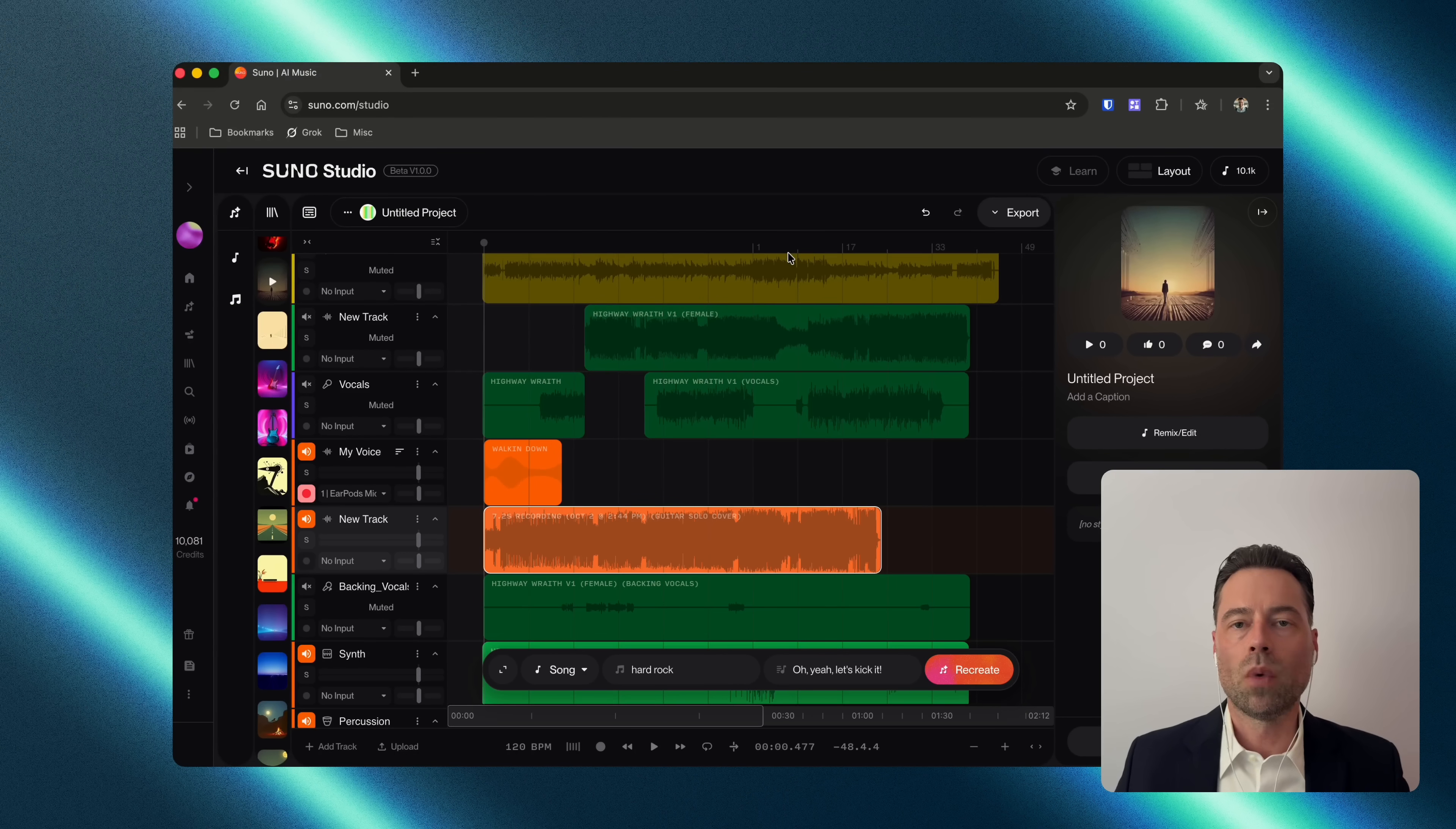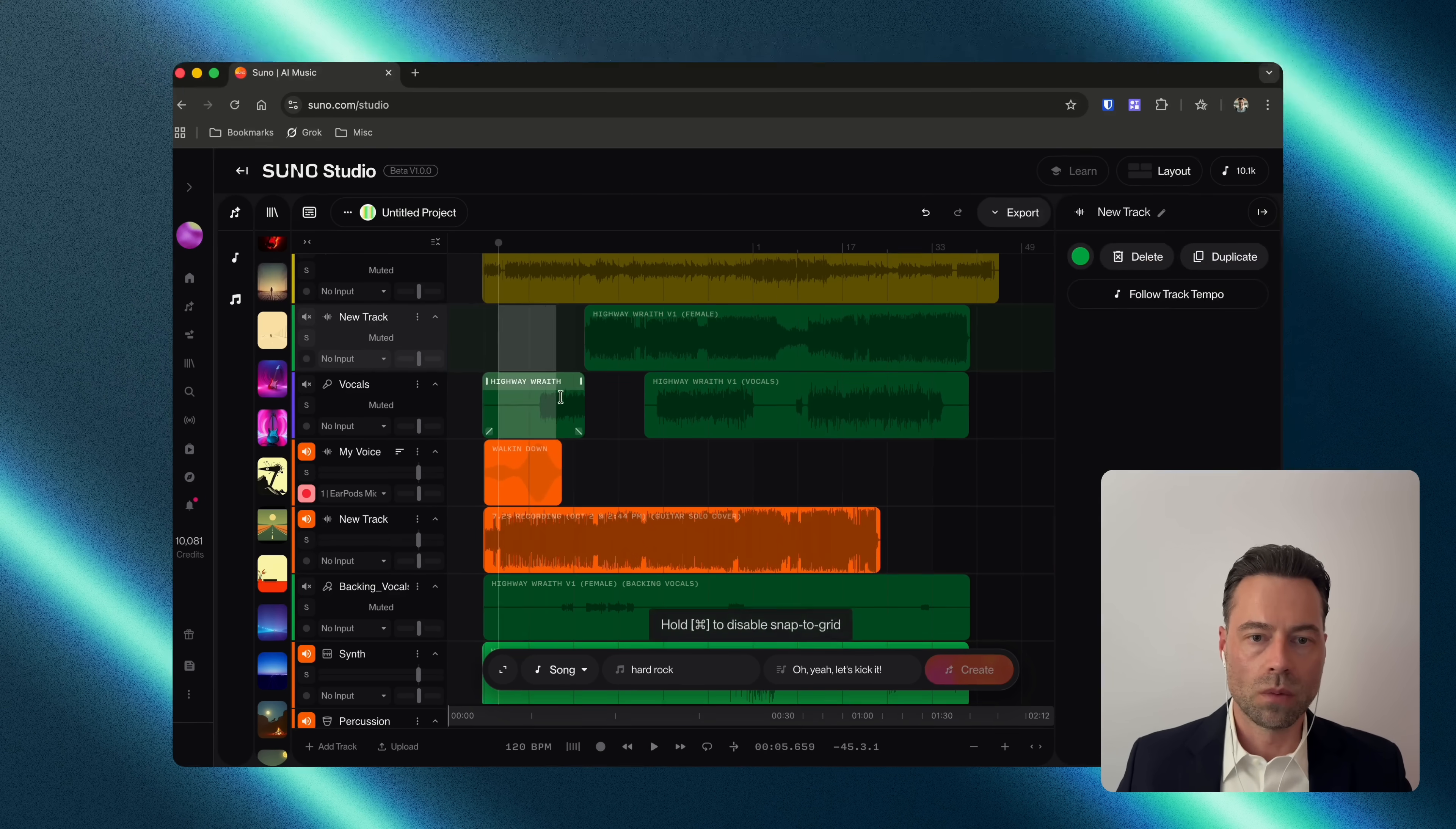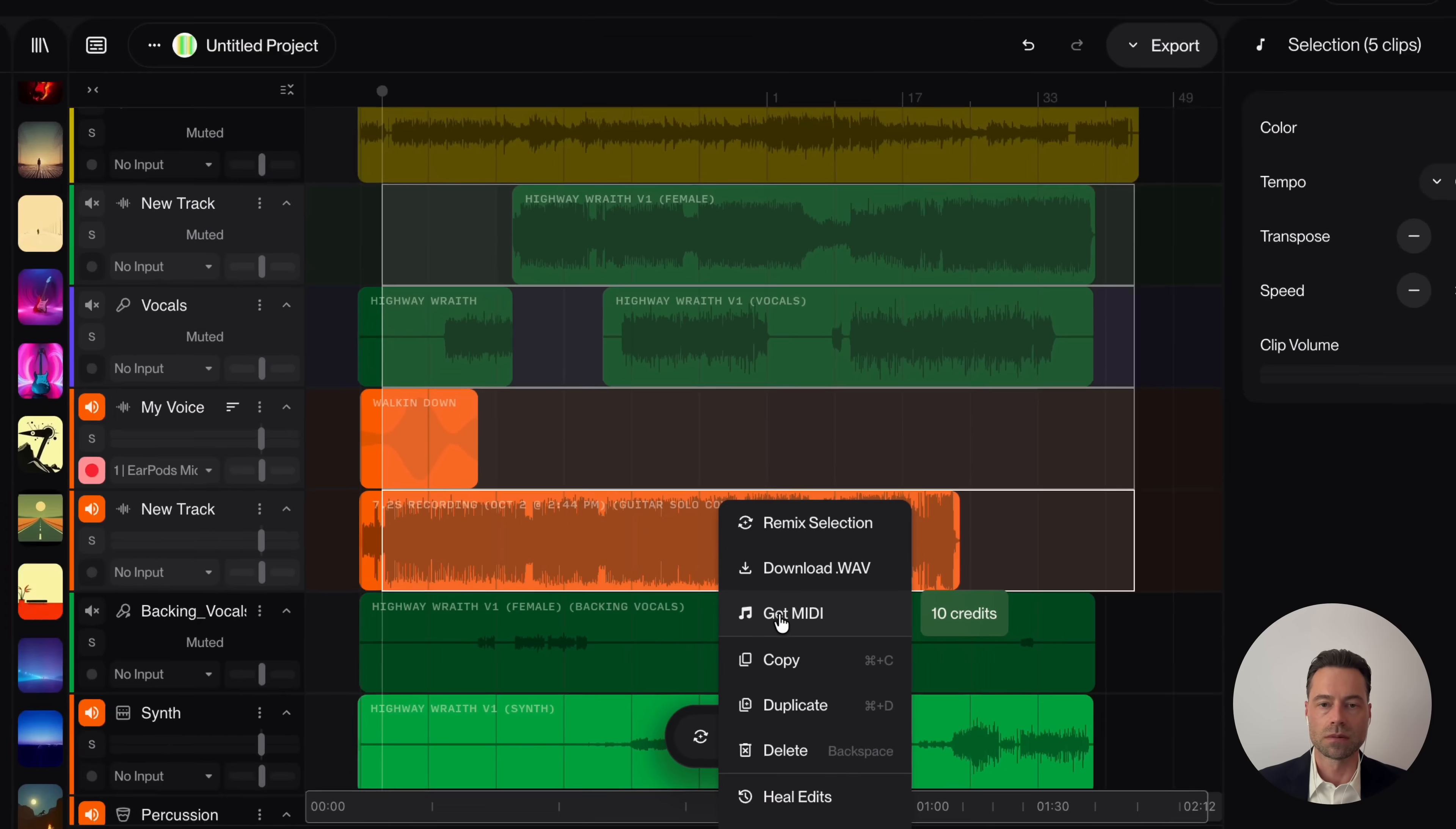But what happens if you want to export your stems in a MIDI format, so they can be used in GarageBand or another audio editing software of your choice? Within the timeline, highlight all of the stems that you want to convert to a MIDI, right-click, and then you will see a Get MIDI option. It does cost 10 credits, and then you'll just go through the same flow as exporting your files as usual.